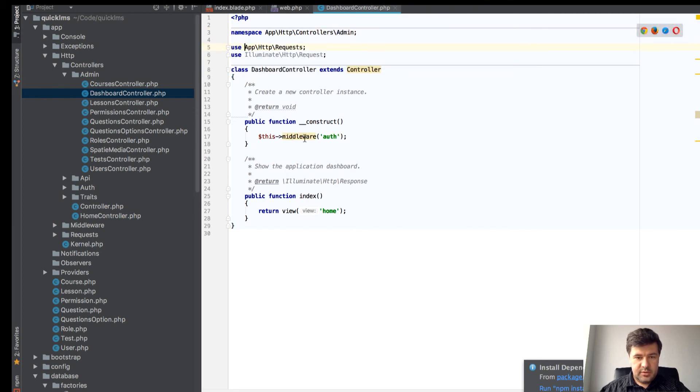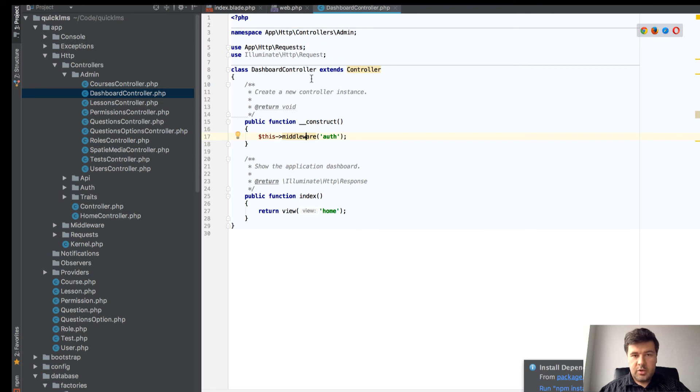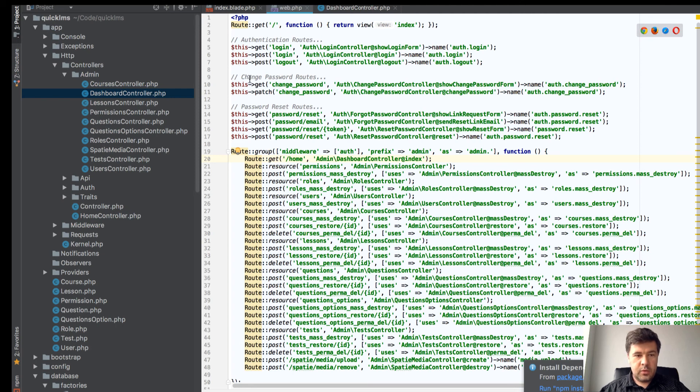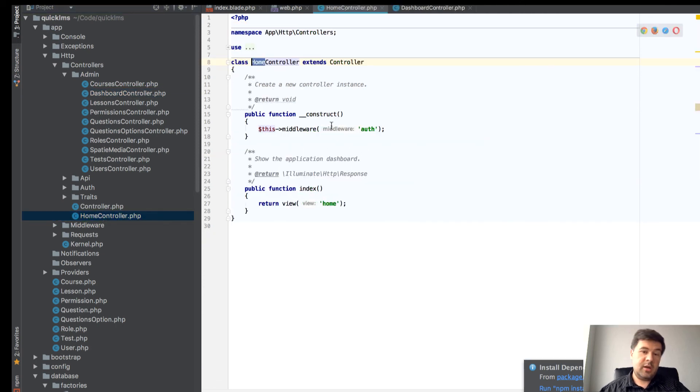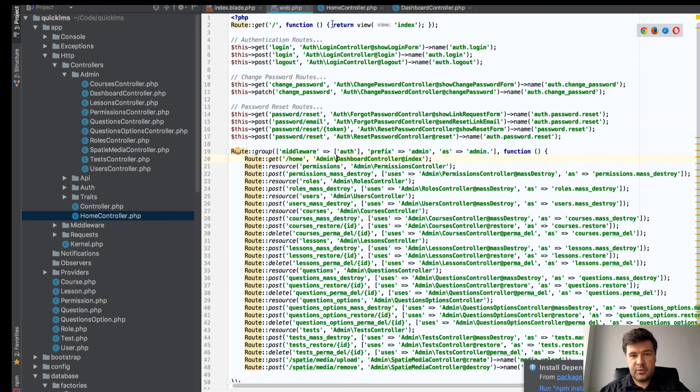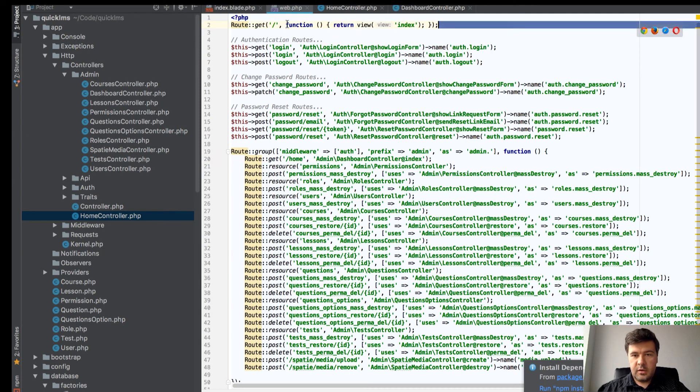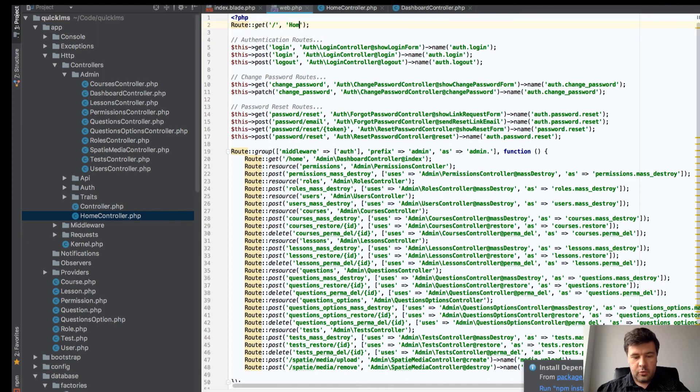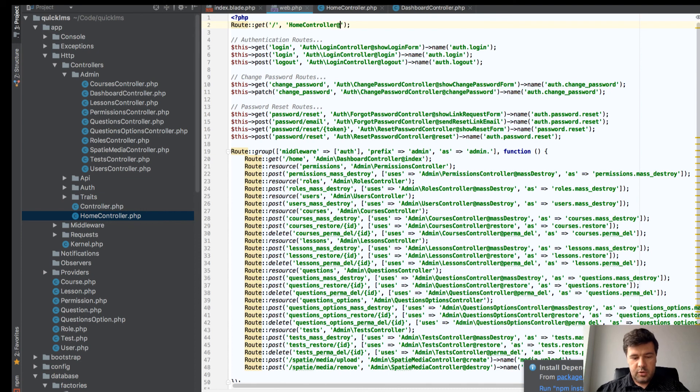Then we can use HomeController as our home controller. Instead of that anonymous function we will have HomeController index method. Let's open up HomeController. We don't need this middleware here, we don't need the construct method at all for now.